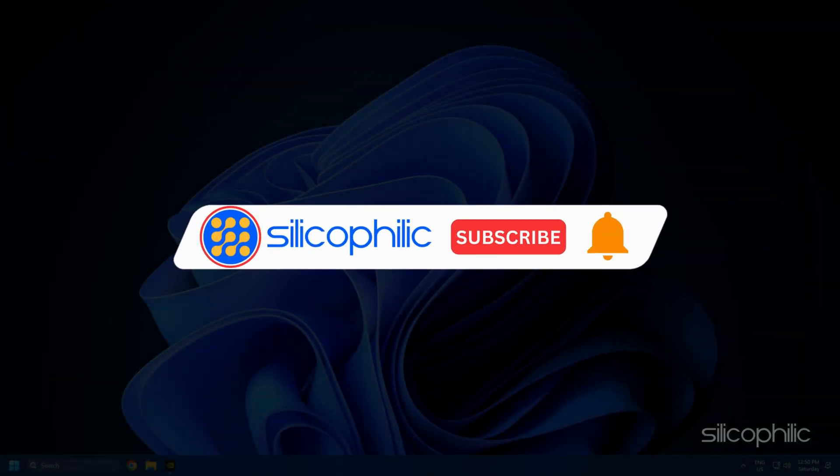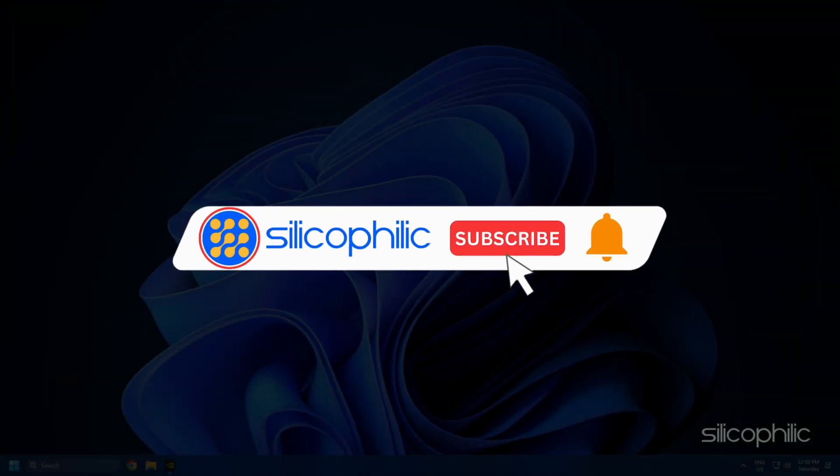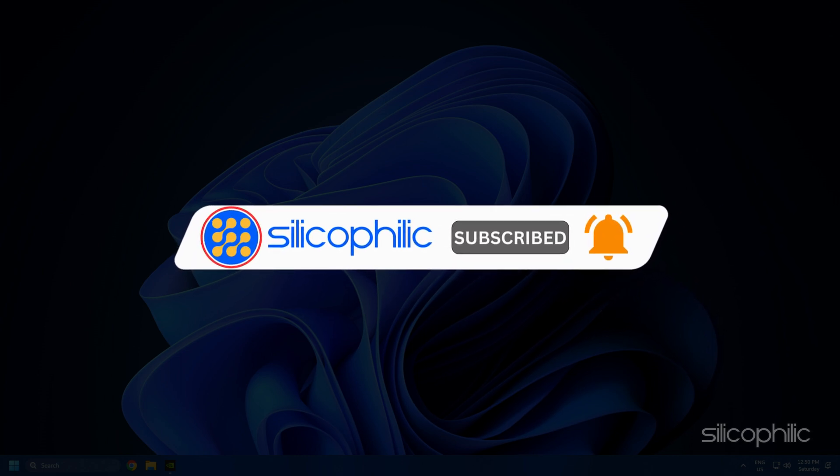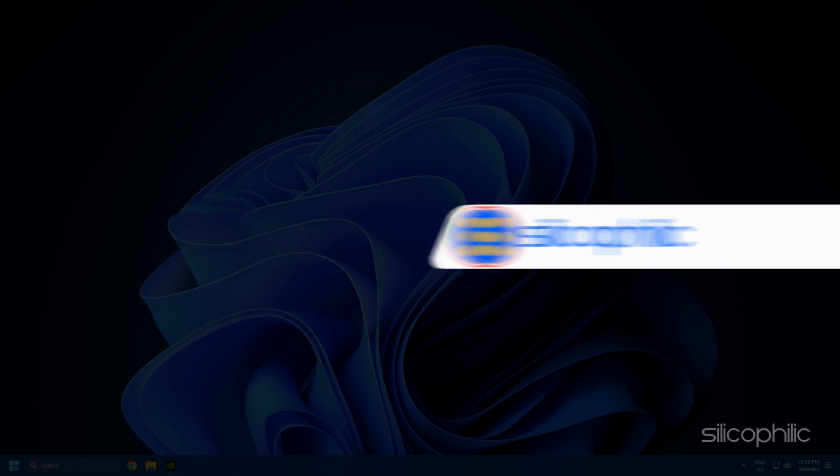Before we move forward, do us a favour by subscribing to our channel and liking this video. It's free and helps us a lot. We do tons of research to find the working solutions for you. Your little support will help us continue making solution videos for you and others. Now let's get started.